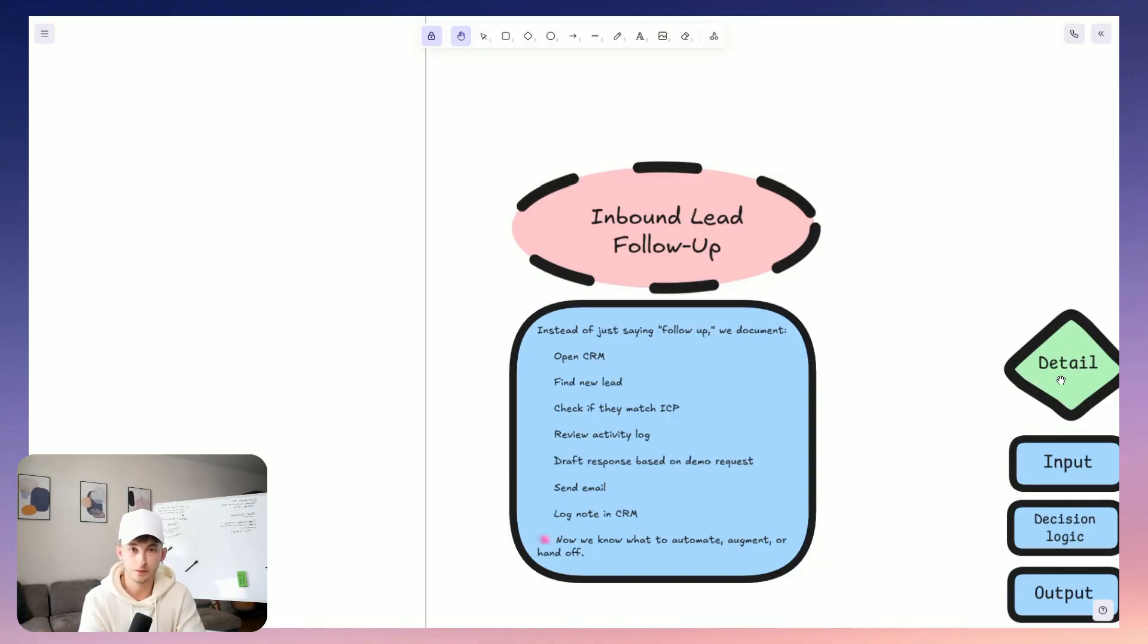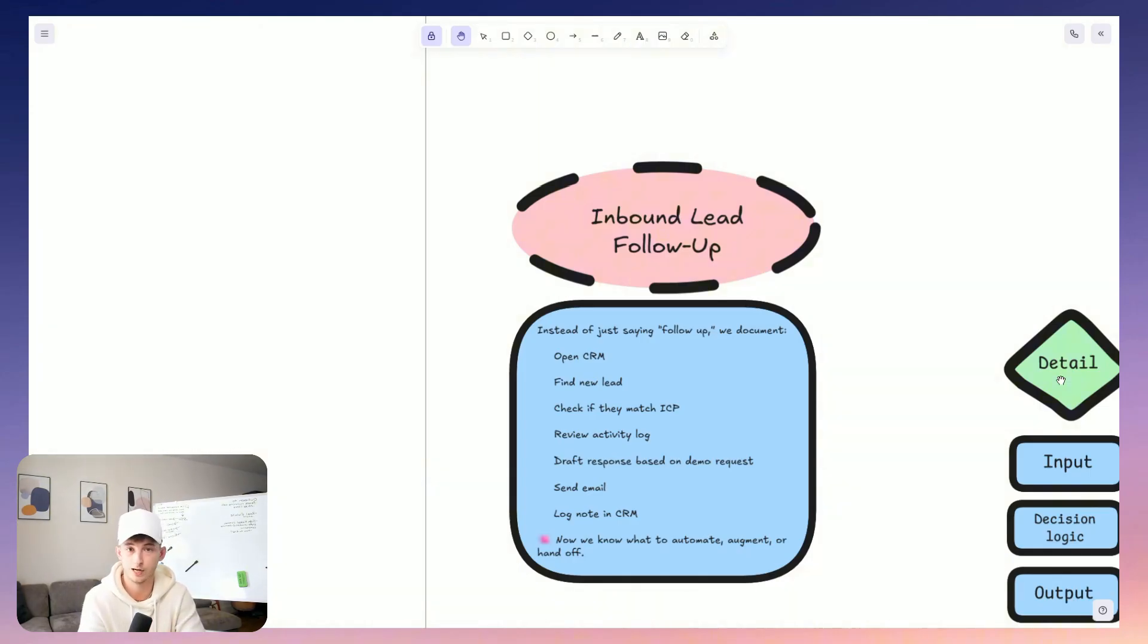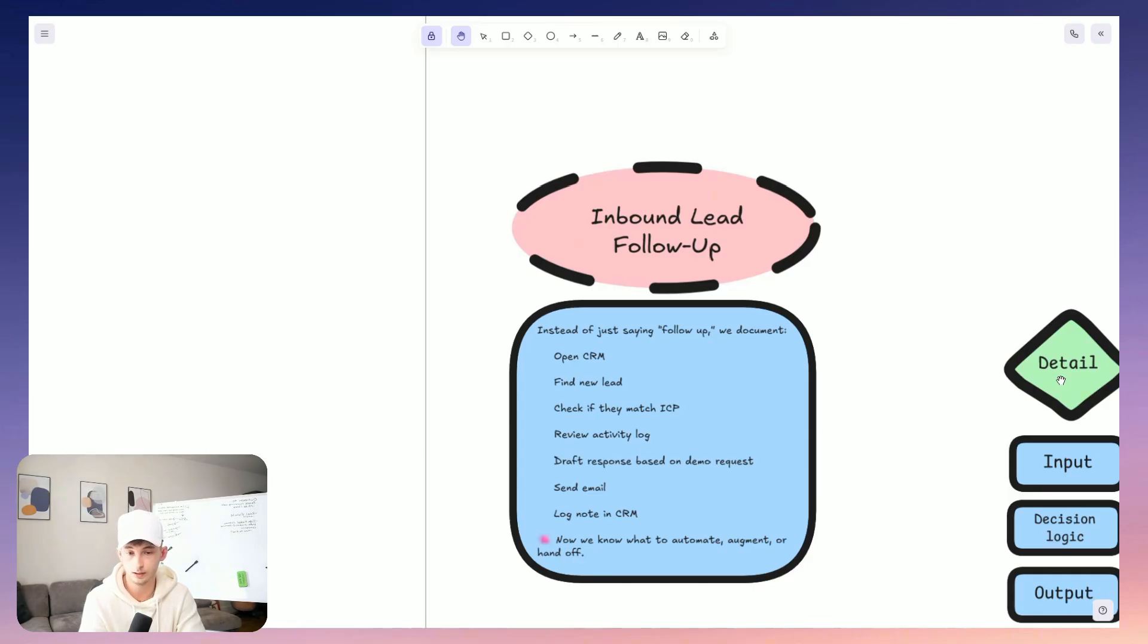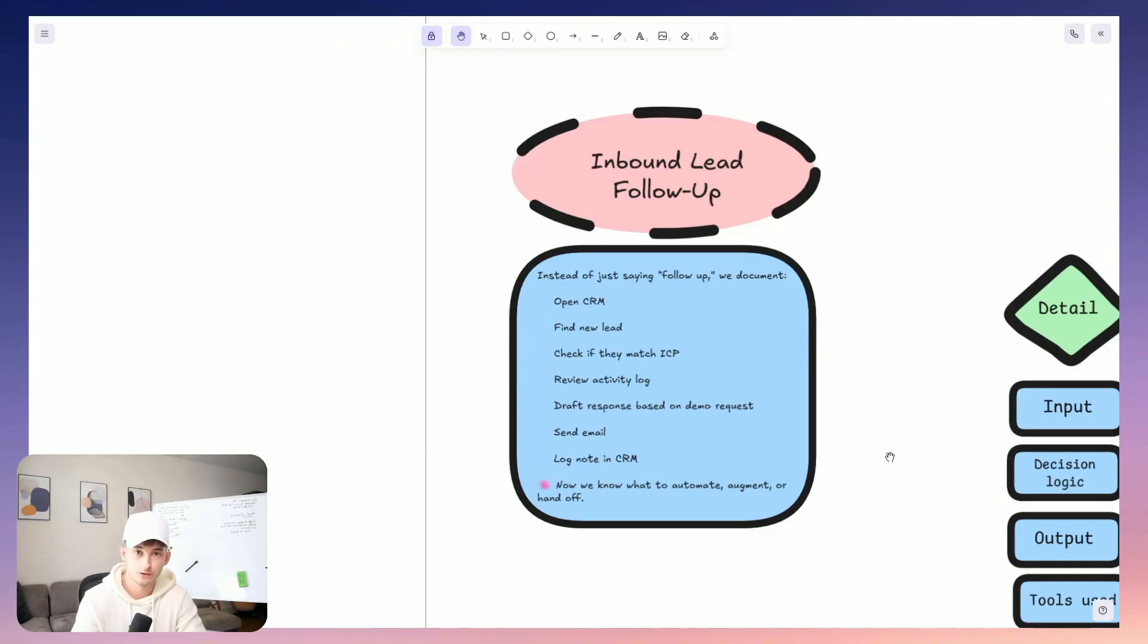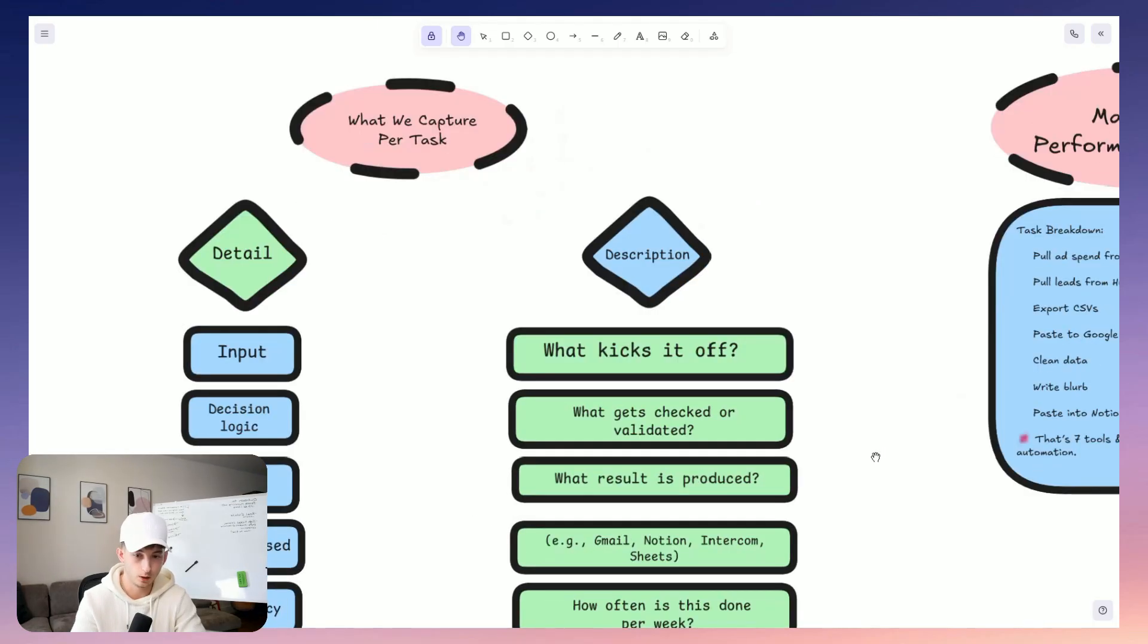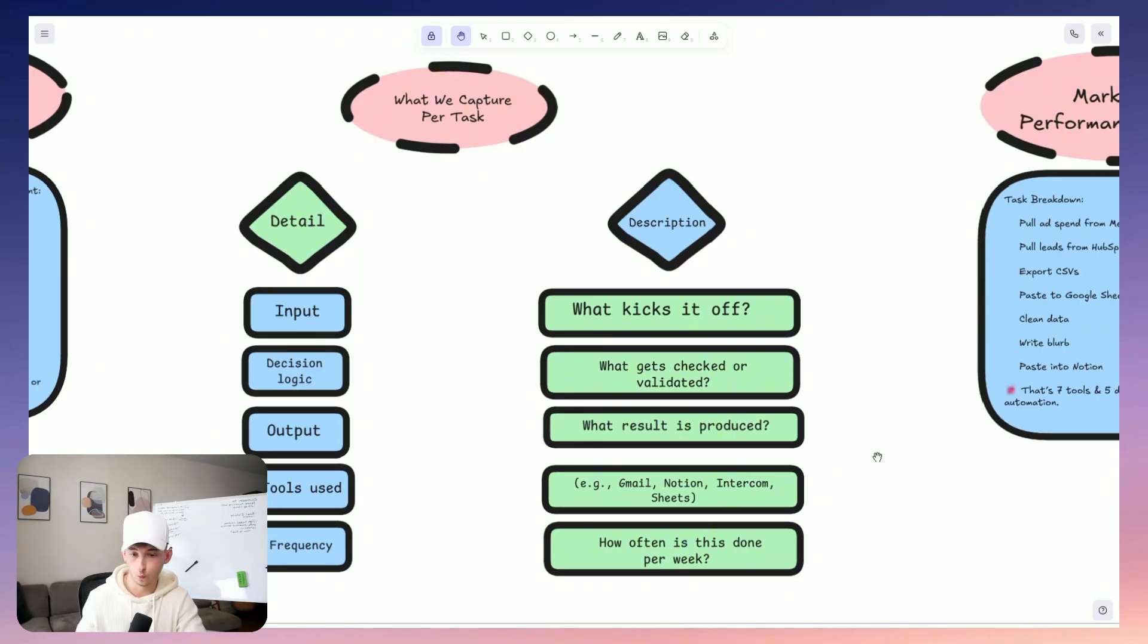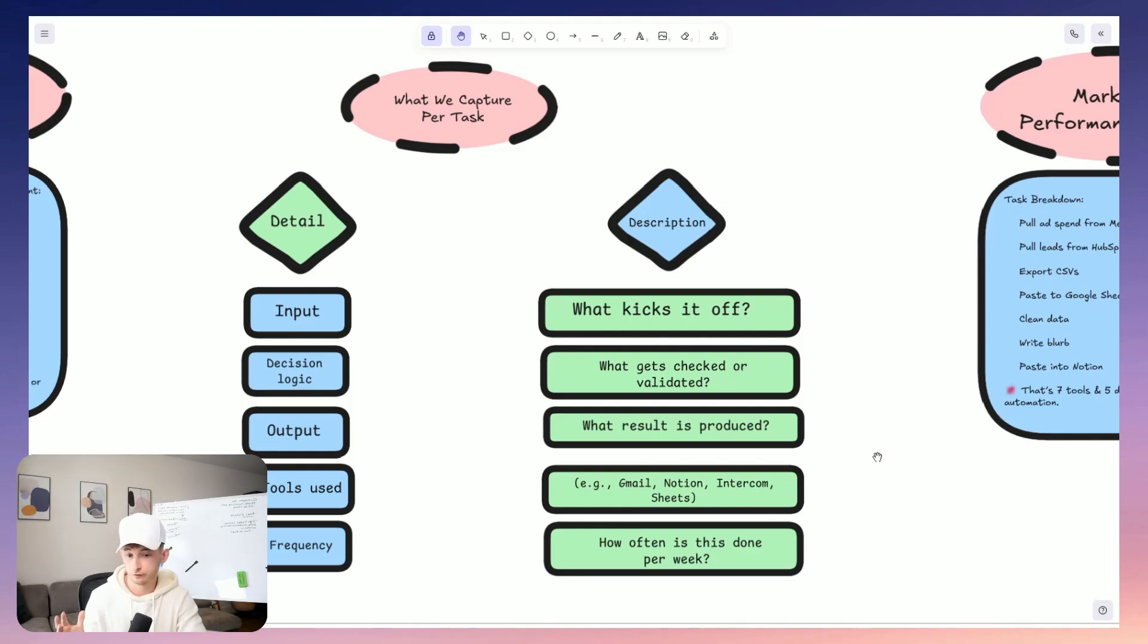So we just need to break these workflows into granular repeatable tasks. And these are the atomic units of our work. So instead of saying like follow up with the inbound lead, we're going to document to open the CRM, then find the recent lead, verify if they meet the ICP criteria, and then we could check the activity log and draft follow up based on their demo request and also send them an email and log the note into the CRM. And with this, now we're working with something that can be augmented or replaced. So we collect the input, like what kicks off the task, then the decision logic, like what conditions are checked, then the output, like what results get produced and the platforms used like Gmail, Notion, Intercom and the frequency. So how often is this being done per week?